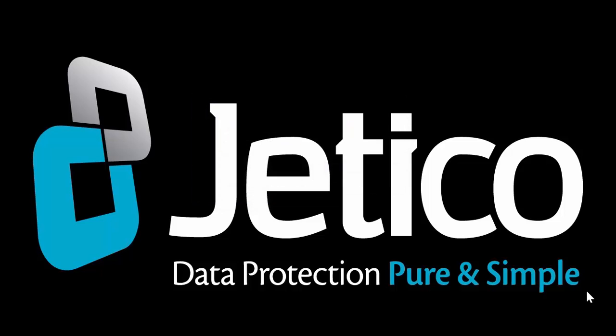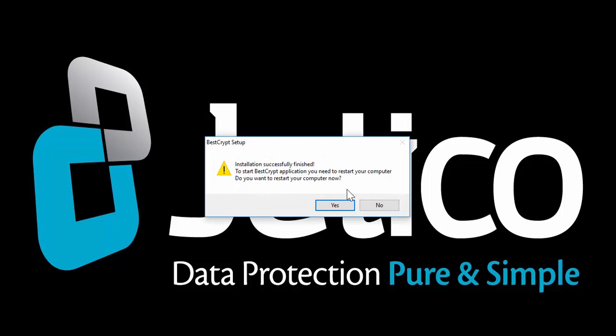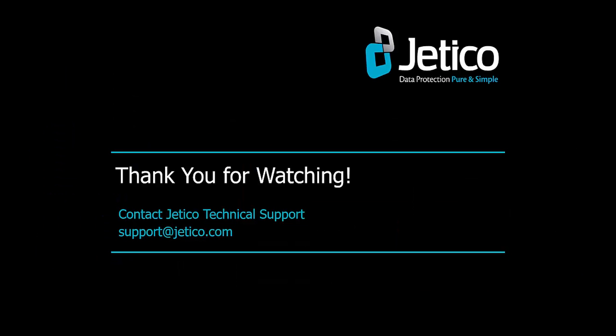Click Yes to restart the computer. Congratulations! You have successfully installed and registered BestCrypt. Thank you for watching. We hope you will be satisfied with our software.